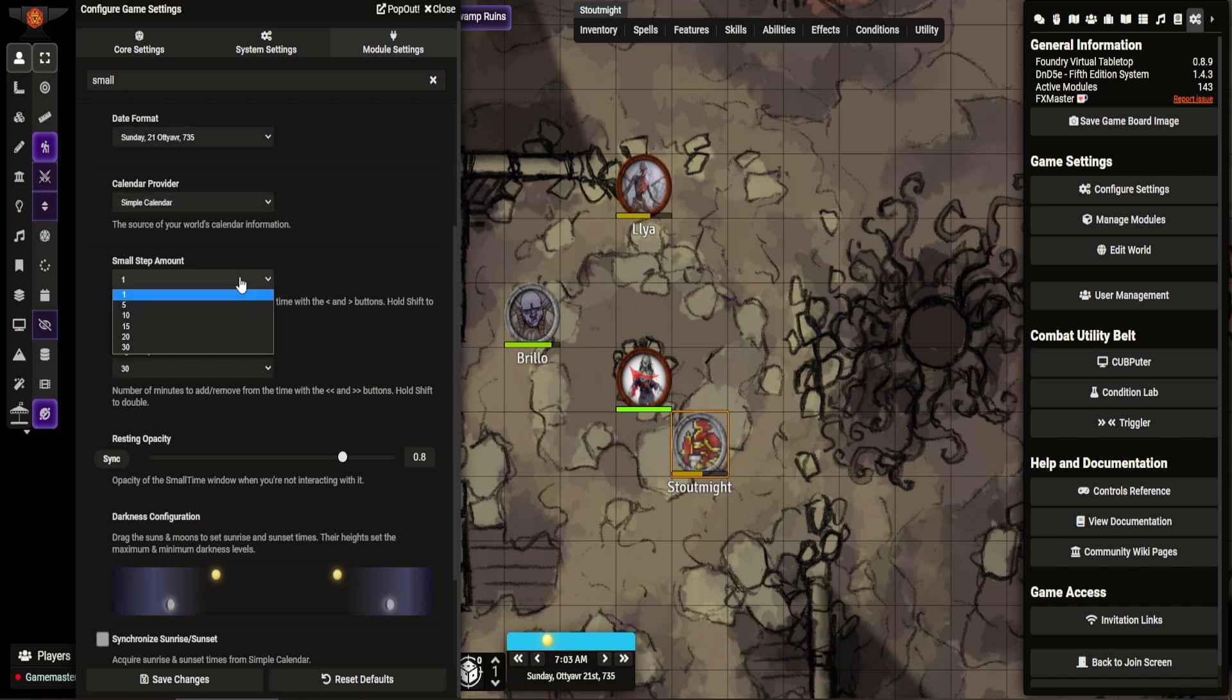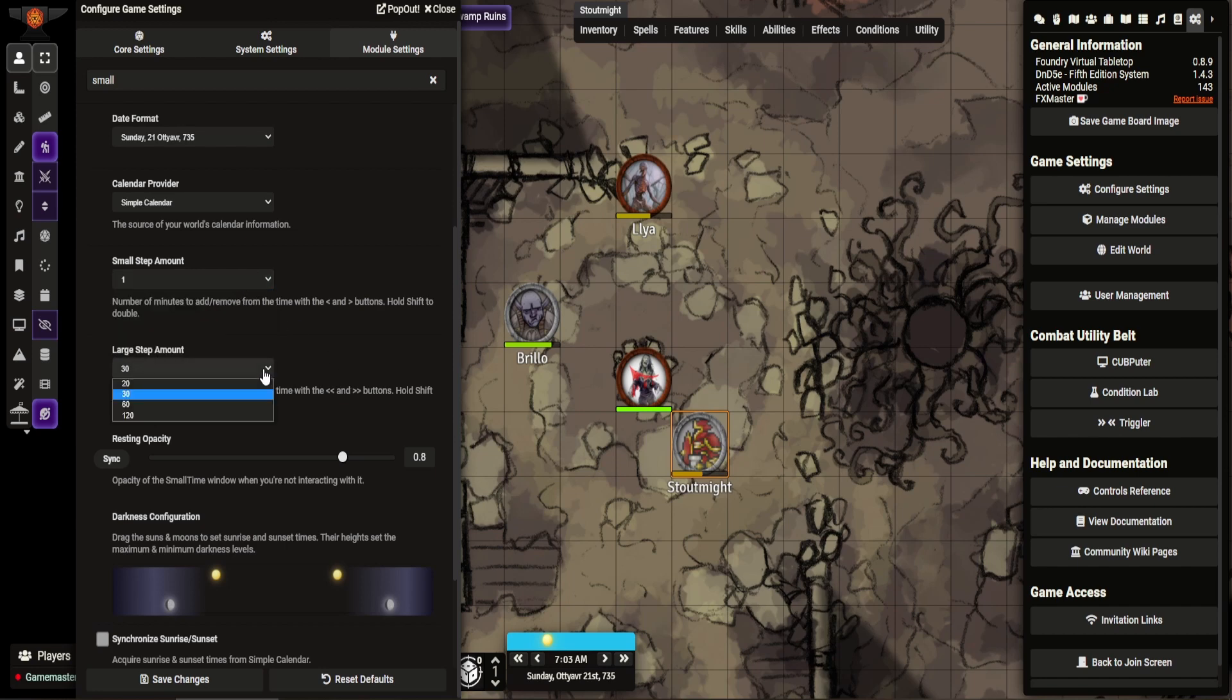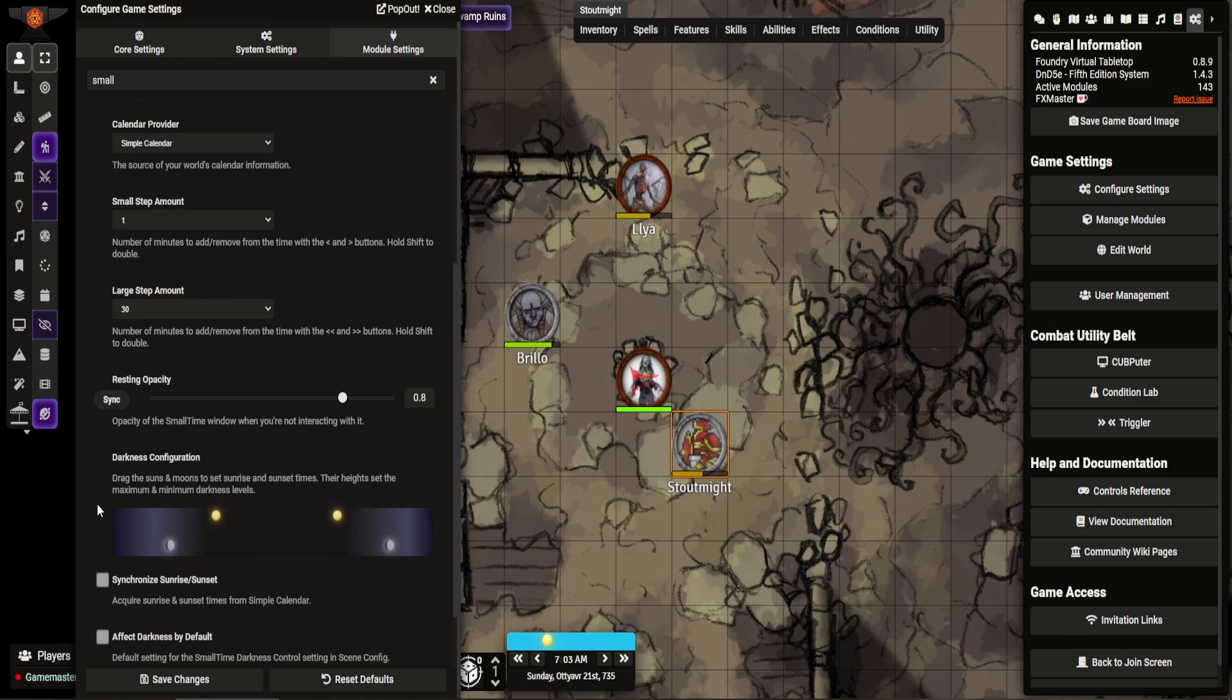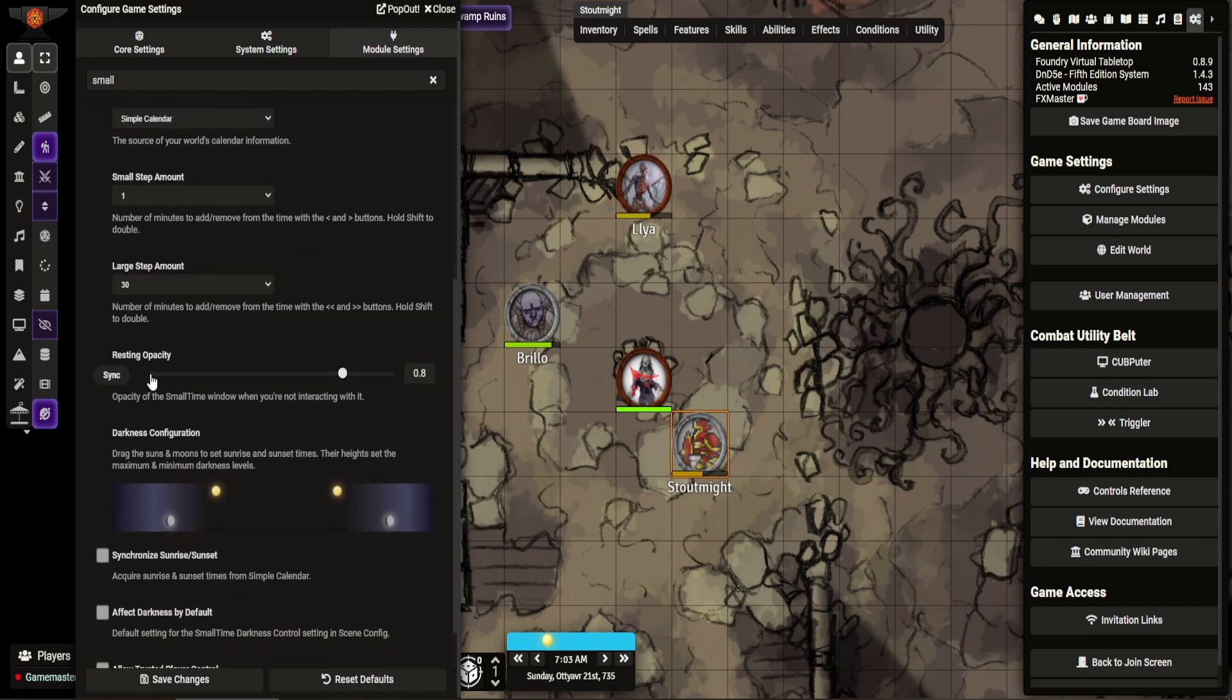You can set it for however you like. And the large step is set for 30 minutes. Again, you can change it. If you leave it alone, it will make it so it kind of fades.